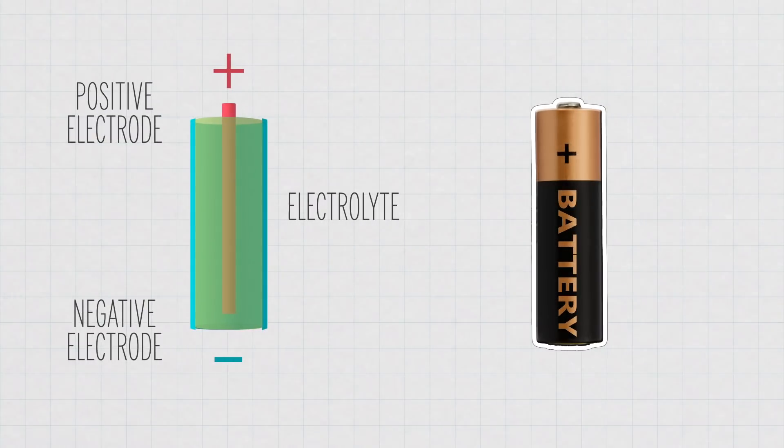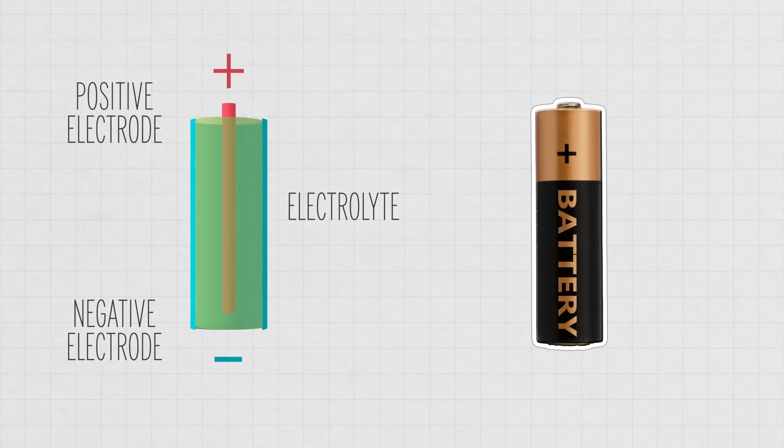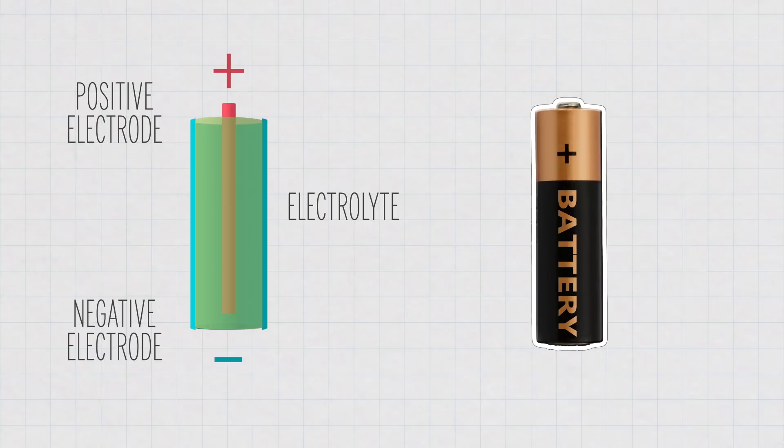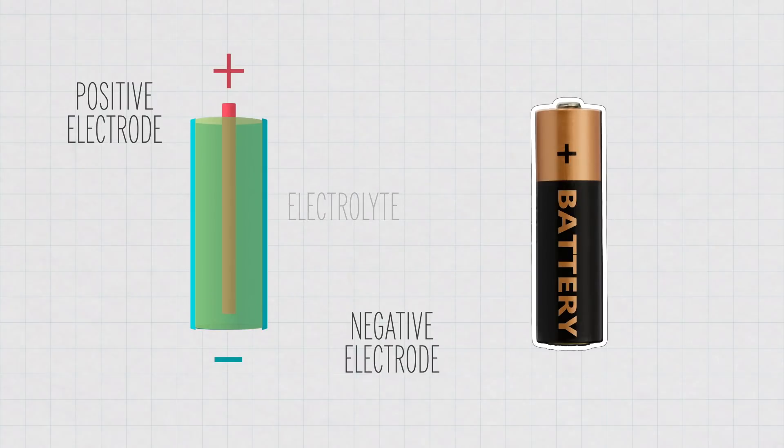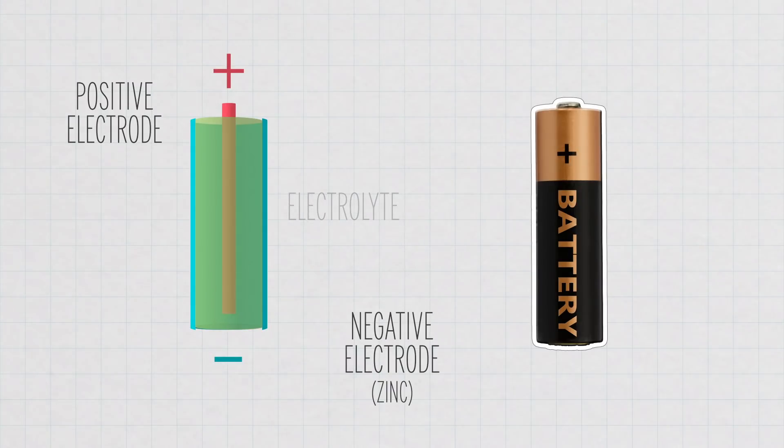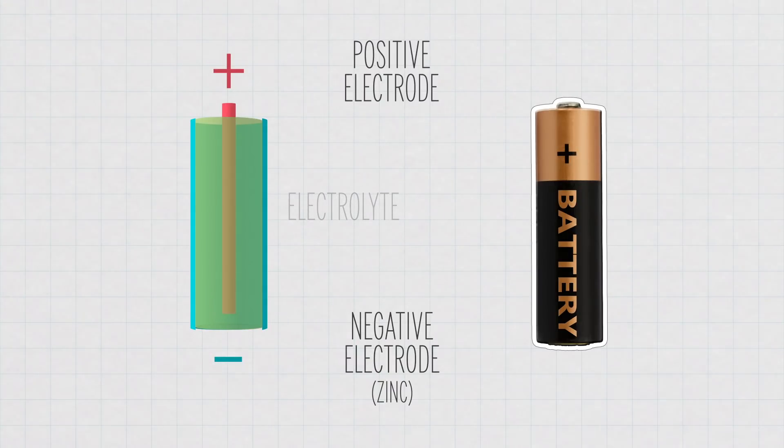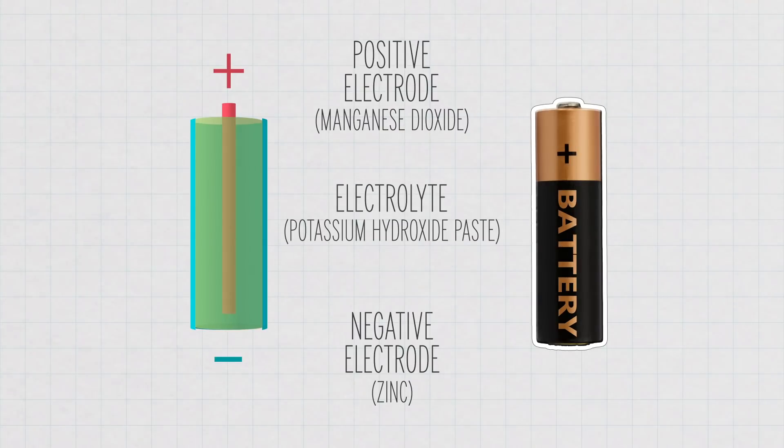So let's look at a typical alkaline AA battery. Here in this alkaline battery, our negative electrode is made up of zinc, and the positive electrode is made of manganese dioxide. A potassium hydroxide paste acts as our electrolyte.